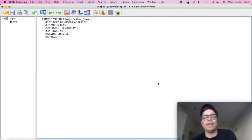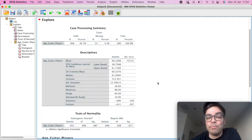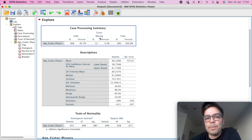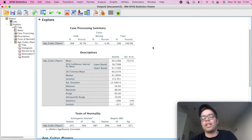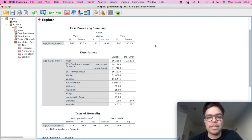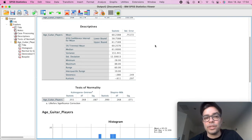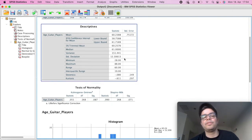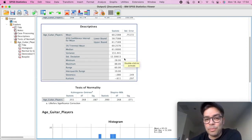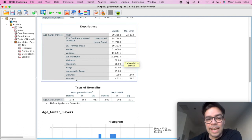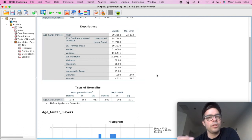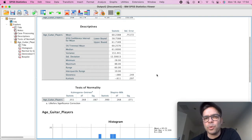First table here is just a general overview of sample size and missing values. Then we have our descriptives. Now, important when you're checking for normal distribution, here in the end, we have skewness and kurtosis. There's another video on the playlist where I explain this in a little bit more detail, but essentially, you're looking for values between minus 1 and 1.